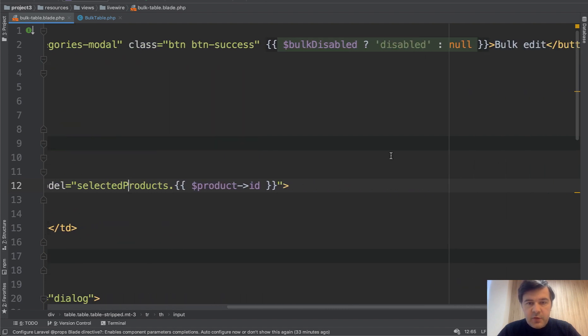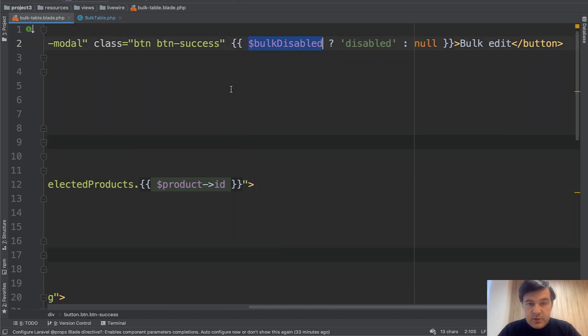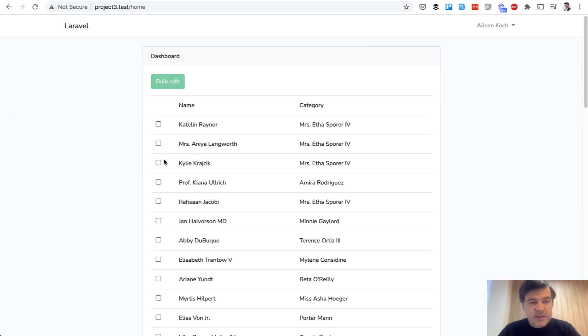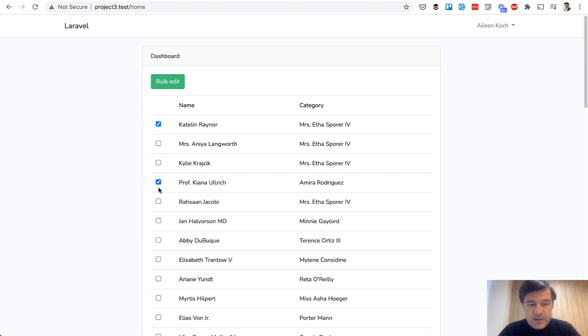Then we have a variable bulk disabled. So bulk edit button is active only if you select more than one product like this. So you can see it's active now. But if I disable that, if I uncheck some checkbox, it's disabled again.